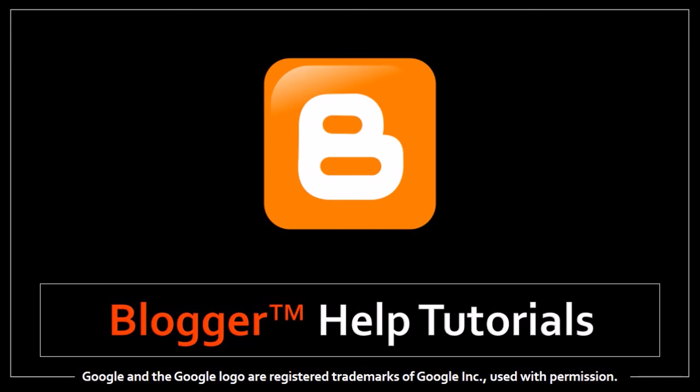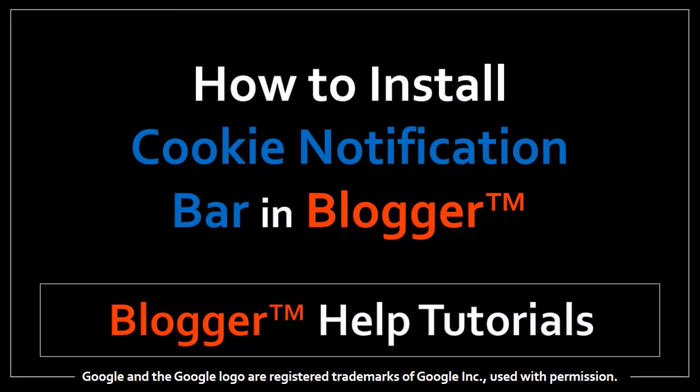Hi, Anthony here with a tutorial on how to install the cookie notification bar in Blogger. This tutorial is specific to Blogger blogs but you can use the same approach on other websites too.